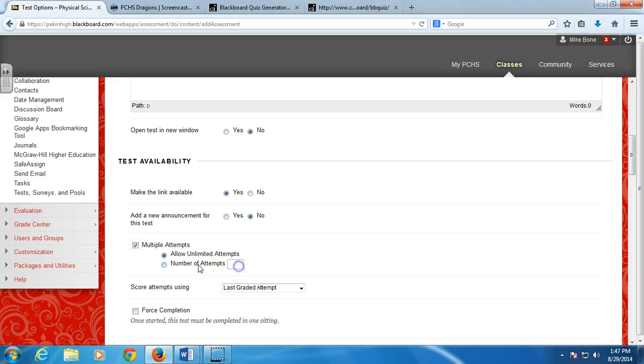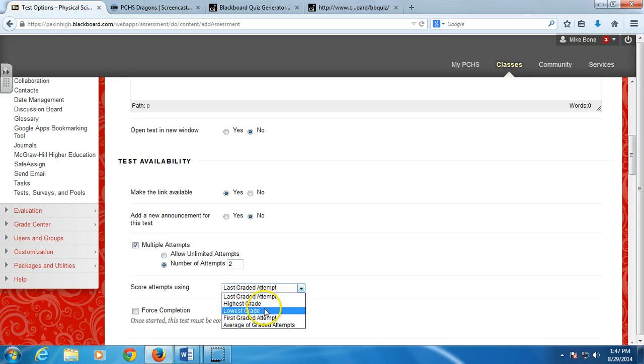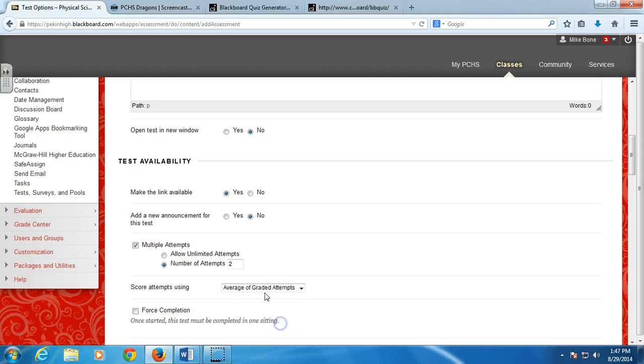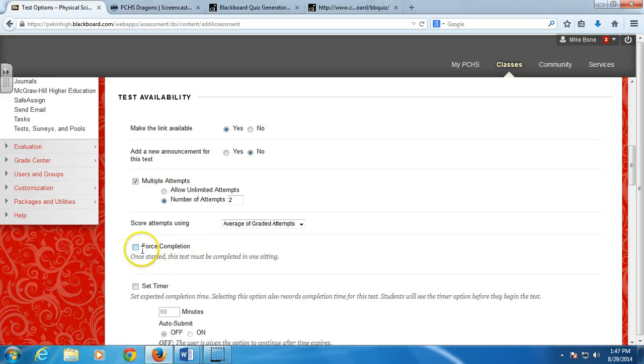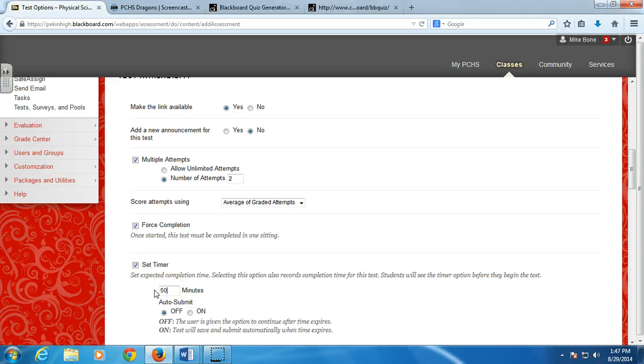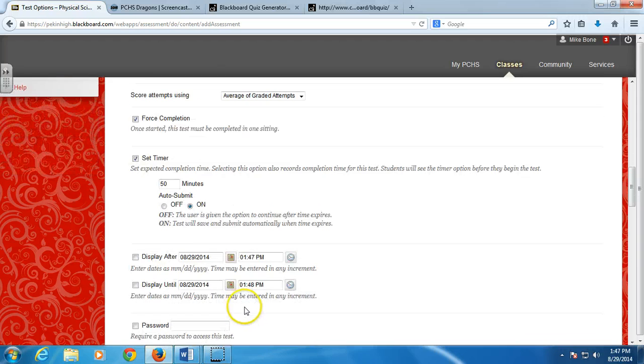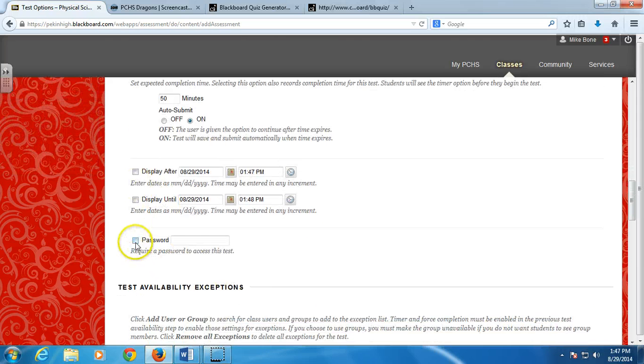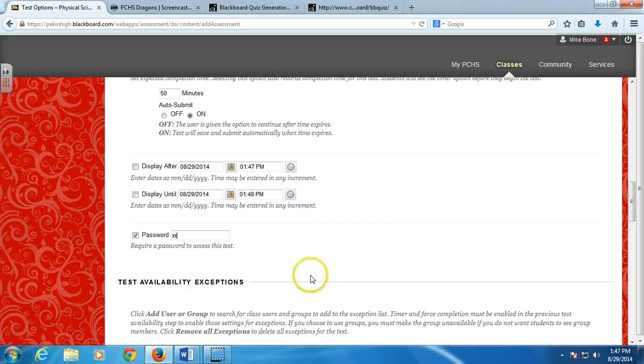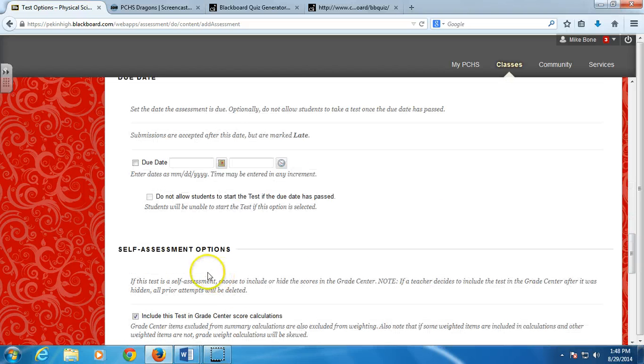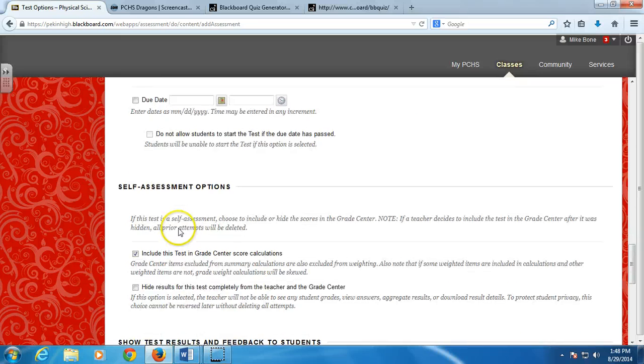Last graded attempt, so the last one they took, or I can take an average of their grade. I can force them to complete it in one sitting. I can set a timer for one class period. And I can password protect it. So I'm going to show you this. I'm just going to put the password as XX. And then down here, if you were doing an online class, you would probably do due dates.